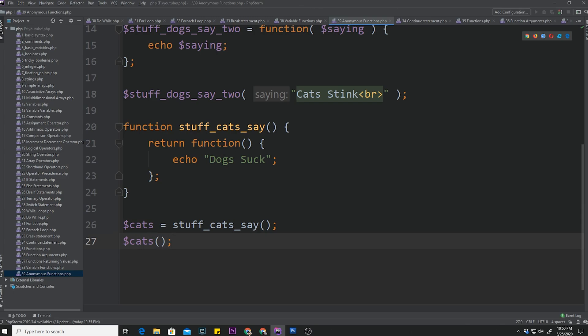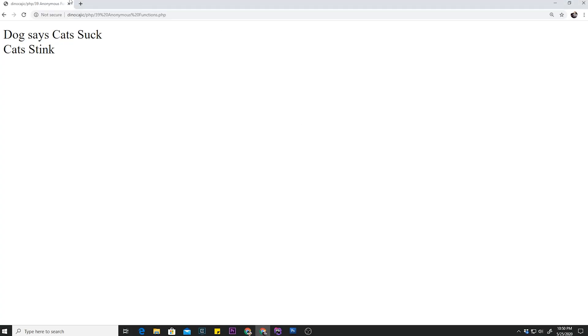So now, once we refresh it, it should say dogs suck. And it does. So I think that'll give you guys enough to think about. So until next time.